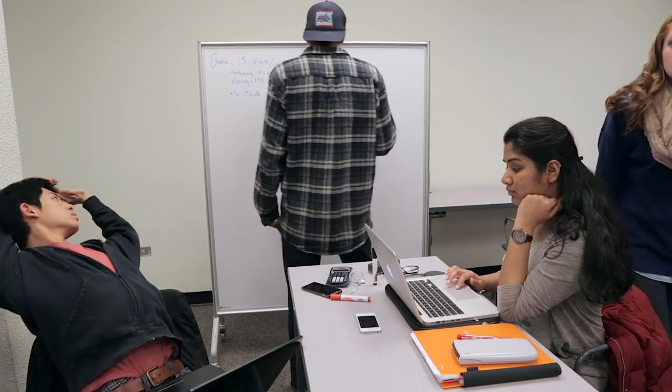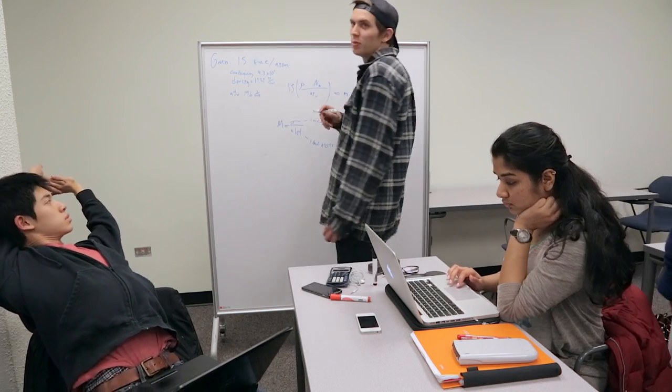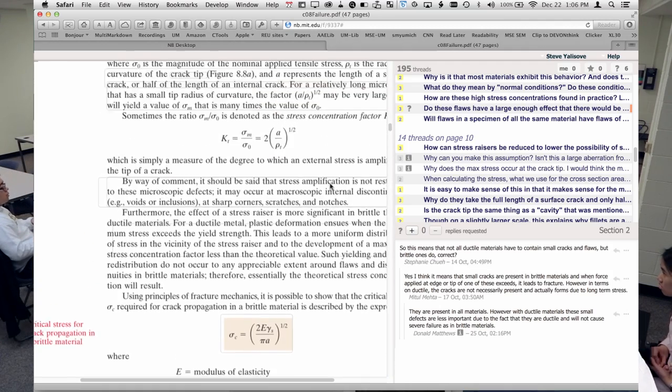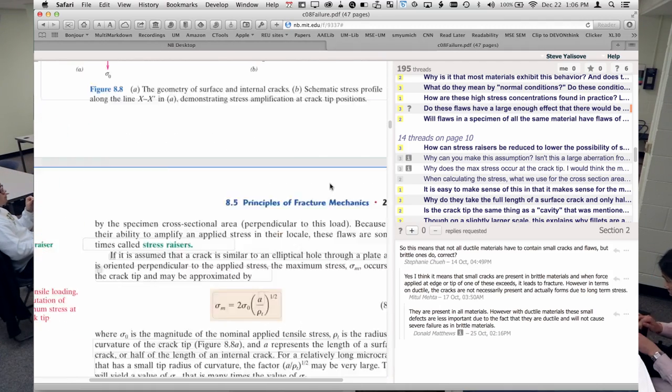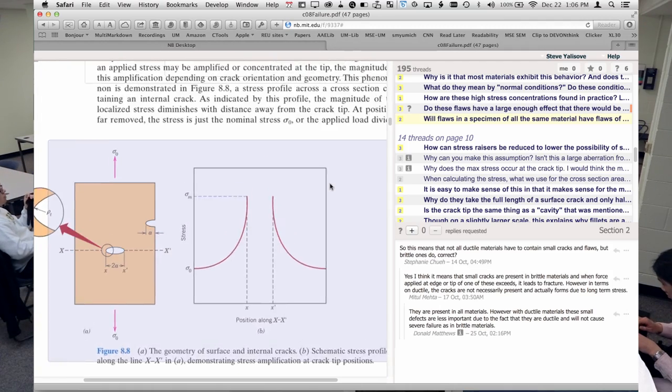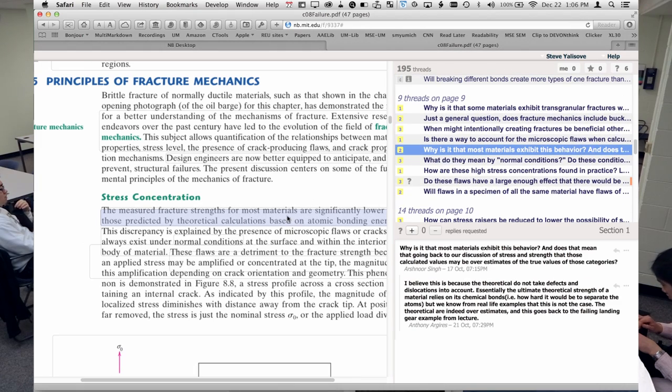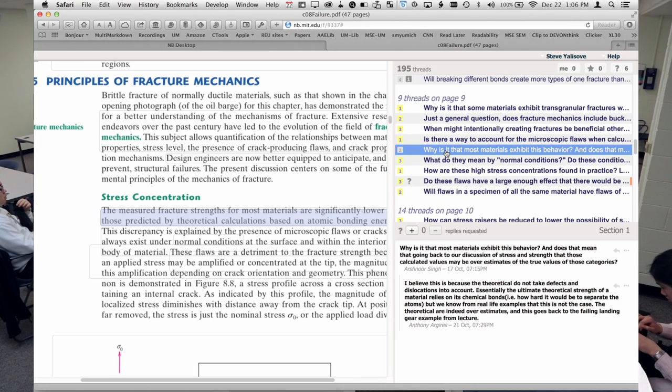Before coming to class, the students read the book online on a special website where they could highlight parts of the book and annotate it. They could see the annotations that all the other students were putting in as well as their own, and they could annotate other students' annotations. This way, when they got to class, they had not only read the book but had read it critically.